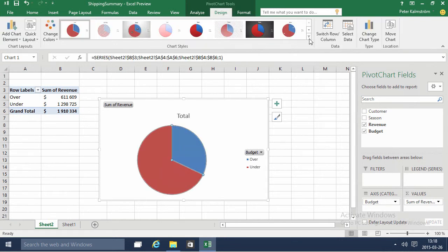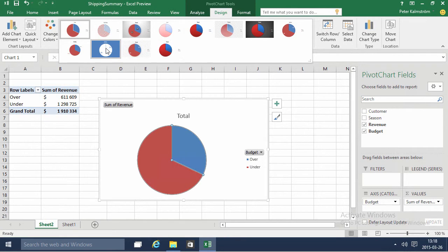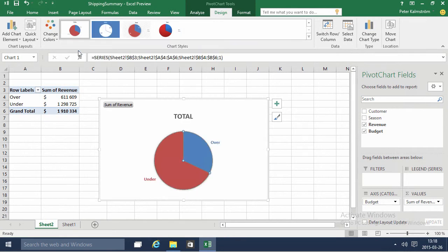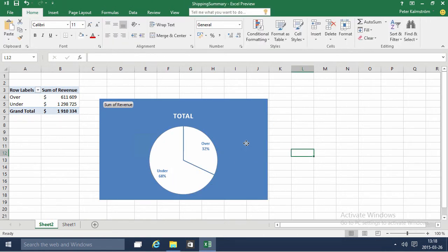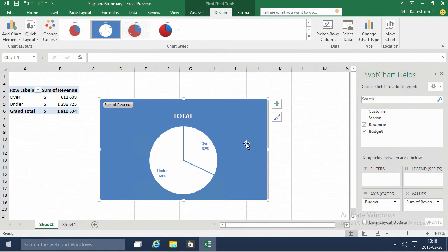It's not so easy to see. Let's go into this design chart here and put an explanation on that. There we go. Over and under 68 and 32 percent. So that might be interesting in some scenarios. Thank you for watching this demonstration.